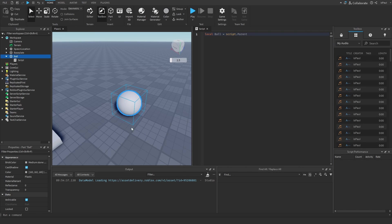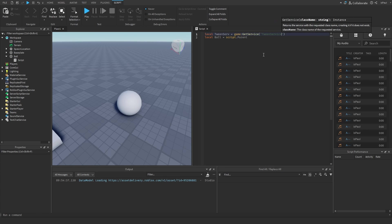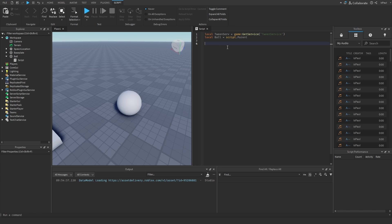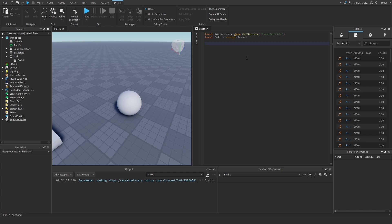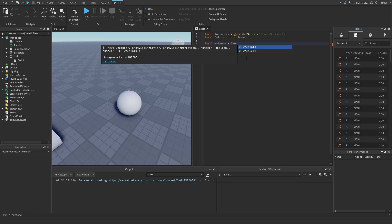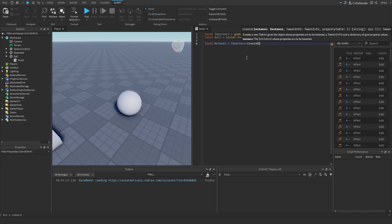First, to use tweens we have to get TweenService, which is a service that you get by the game GetService method. Then we actually have to create the tween that we want to play on the ball by using a TweenService method. I'm going to name this one myTween. It's equal to TweenService and then Create.